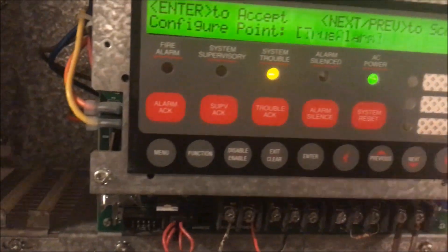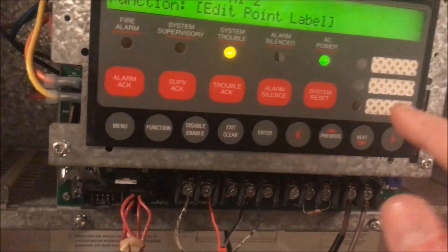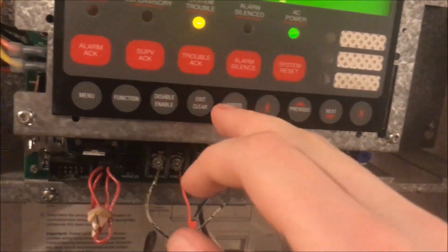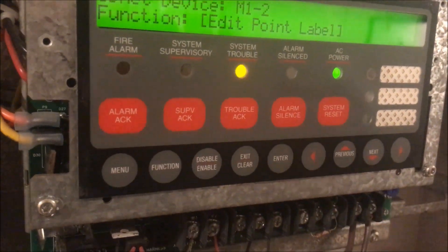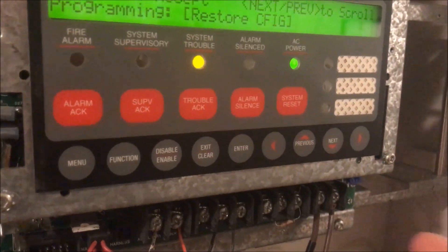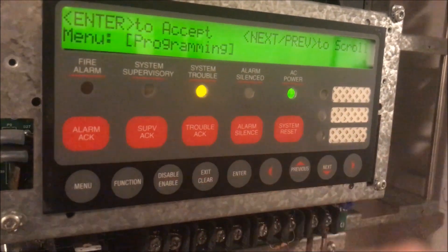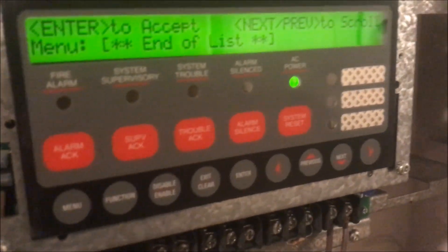In level three programming, you can edit an IDNet point — for example, edit point two. However, you can only change the point label; you cannot add points or delete points in level three, only edit what a point is called. There's also configure points, restore to previous settings, and save your settings. That's it for level three programming, and exiting will clear the trouble condition.